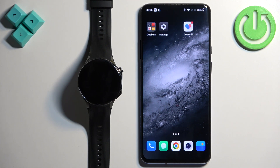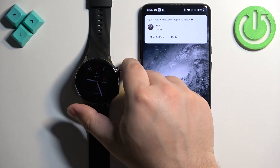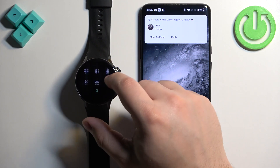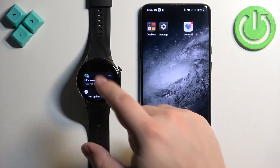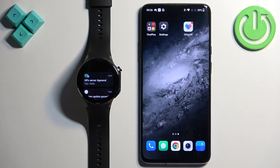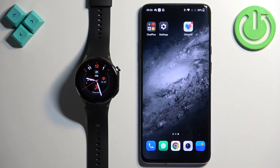Now we should be able to receive notifications, so I'm going to send myself a message on Discord to see what happens. Okay, we got the notification on our phone and we also got it on our watch — as you can see right here.